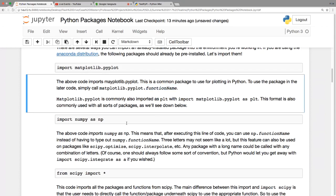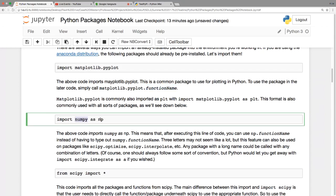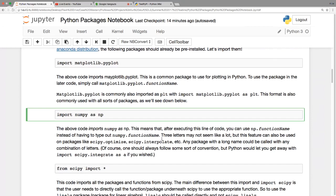A shorthand would be to import a package using 'as' and then give it a name. We've seen this a lot with NumPy — if you've imported it as 'np', to call NumPy in the future all you have to do is use 'np.function_name'.